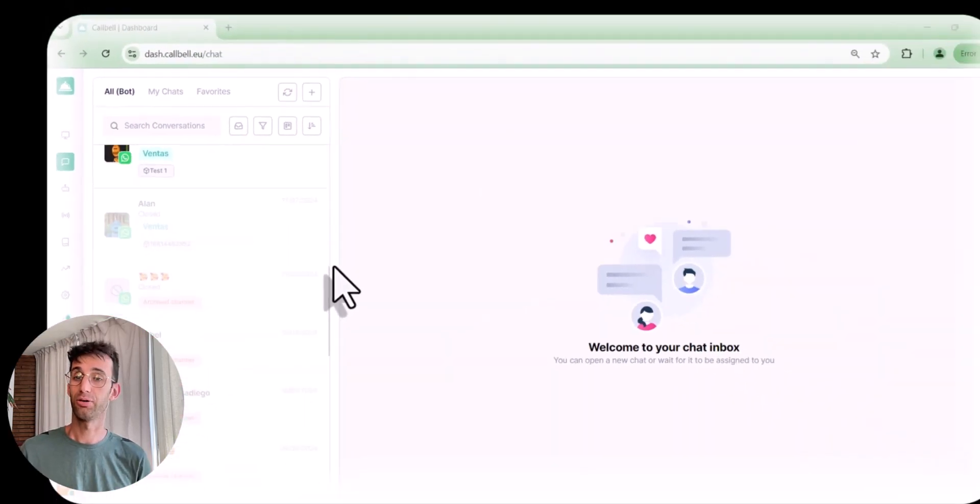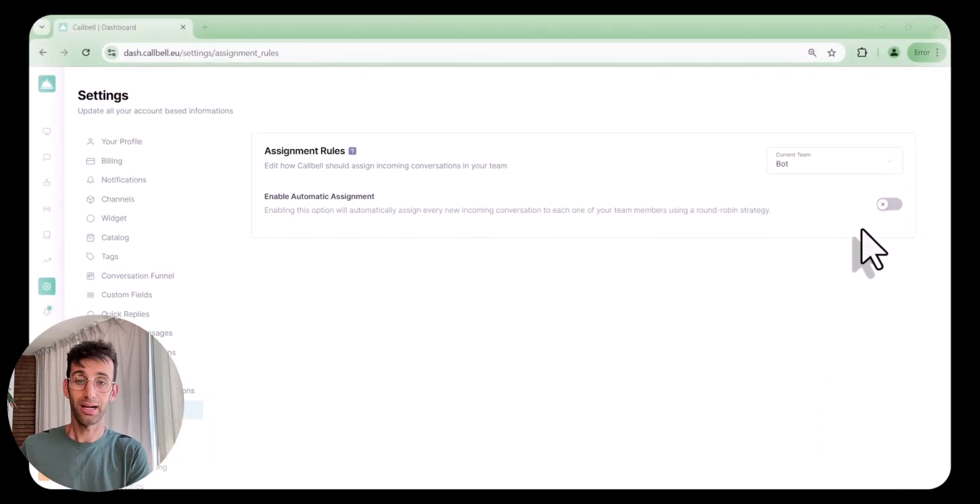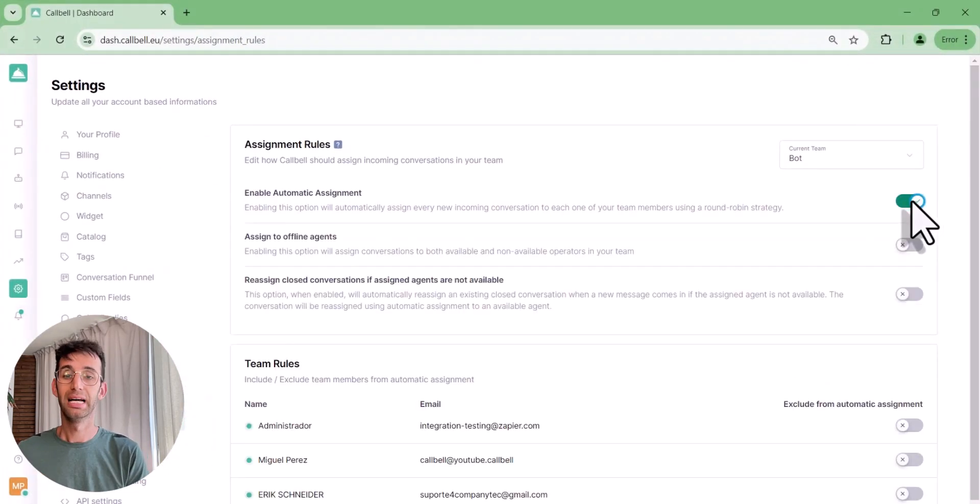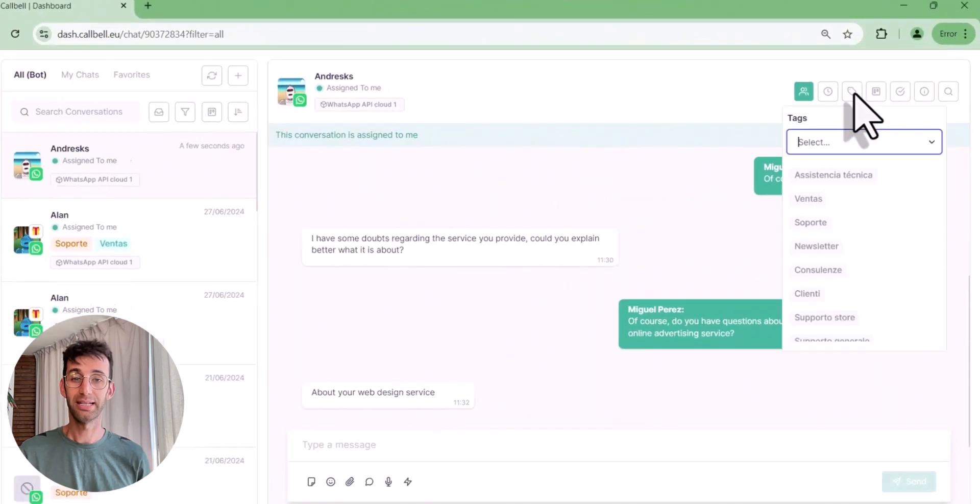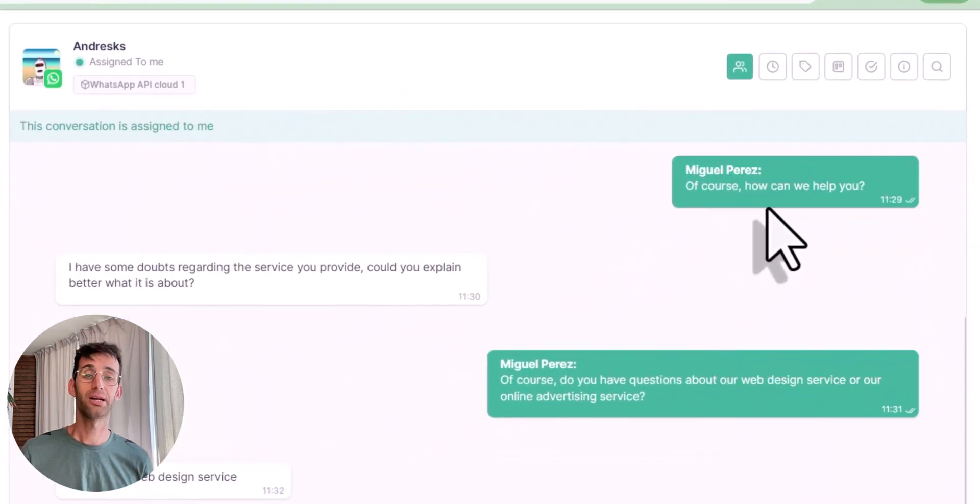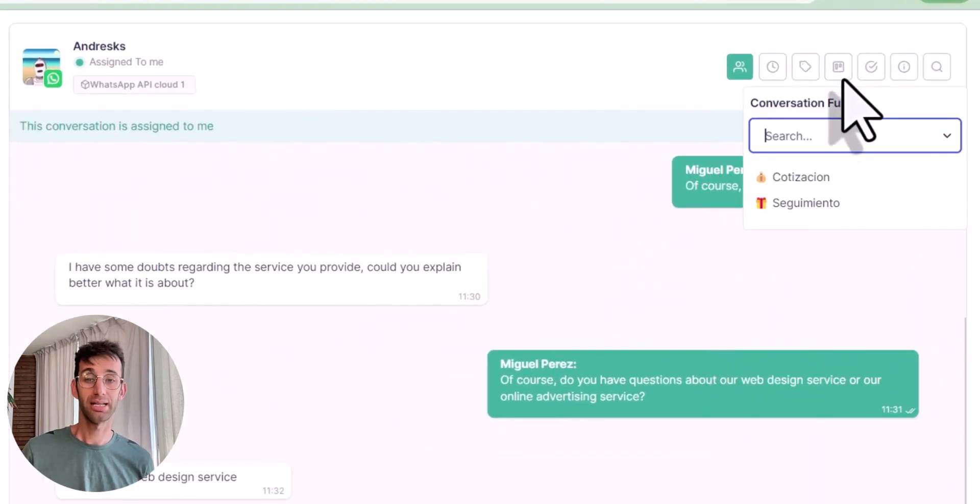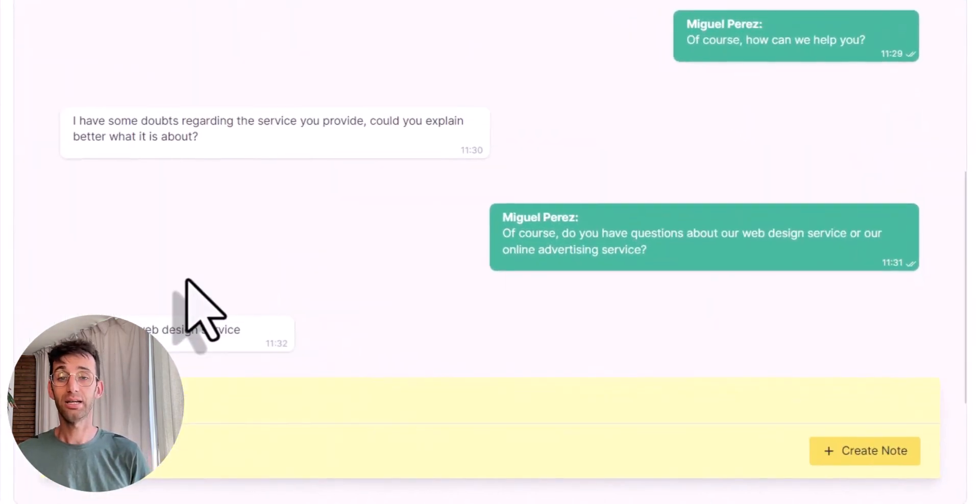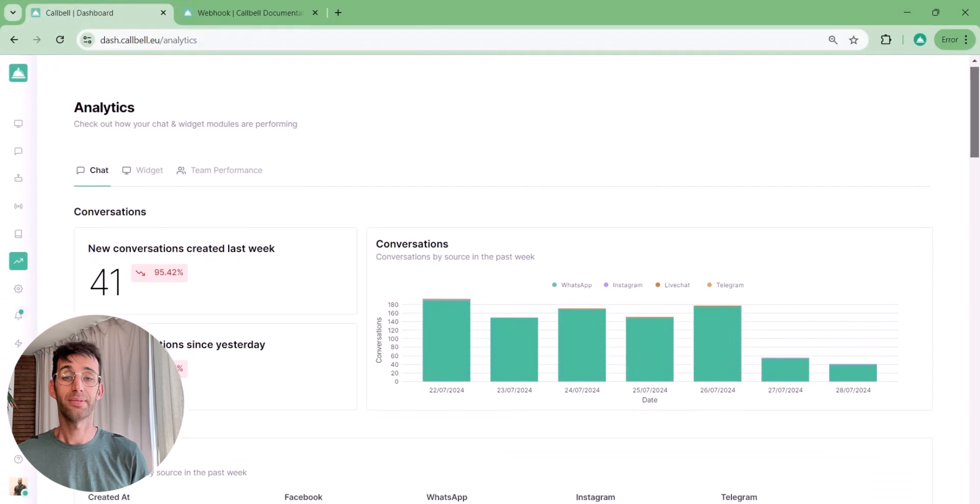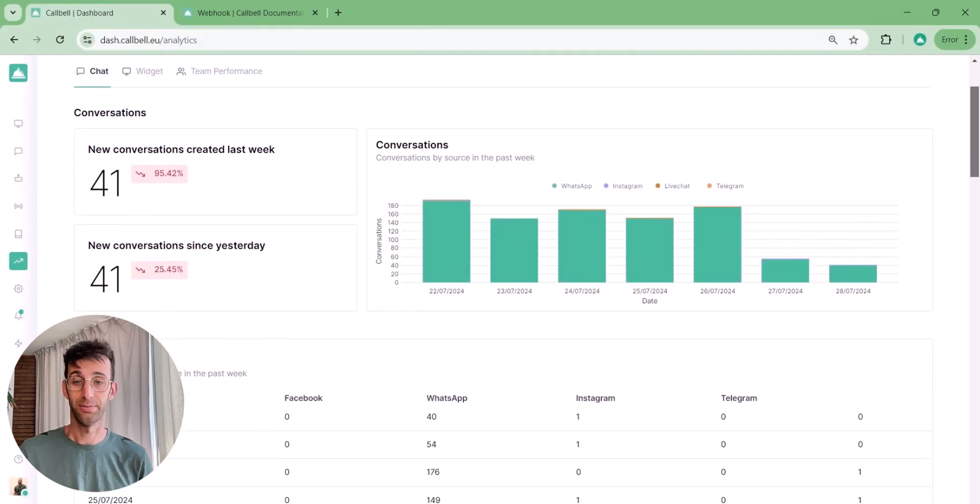For example, you can track the sales funnel, share internal notes between users, analyze statistics, or send bulk messages. Now, one of the real strengths is the ChatBot.